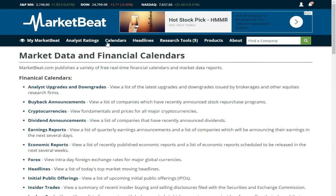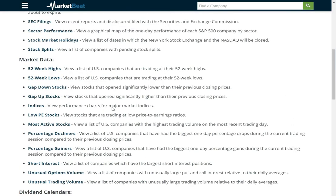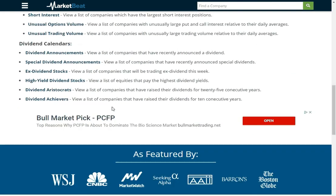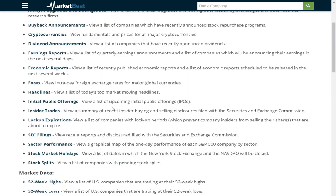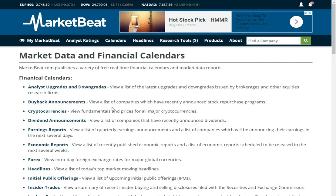Our fundamental belief is that all these calendars we make available for free — no login required — is that you as an investor should be able to get the same kind of information you might get with a Bloomberg terminal, but we don't think you should have to pay for it. We have a ton of these different reports and they're all available for free. Hopefully you guys can make some good use of them.